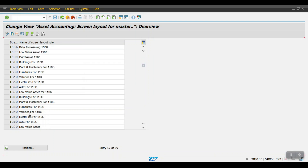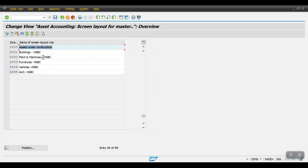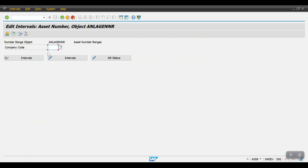Coming down here, you can see the asset account determinations: buildings, plant and machinery, furniture, vehicles, and AUC assets. Now go back and define the number range intervals for the asset master. We need to define number ranges which will be assigned to the asset classes. Whenever we use that asset class and create the asset master data, the system will use that number range.